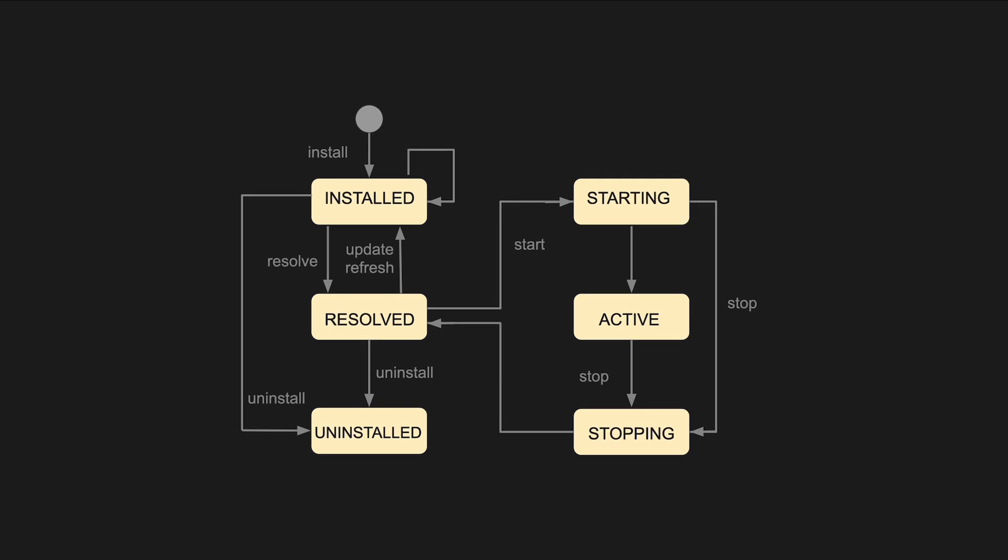The starting state indicates that the bundle will be in when the start method of the activator of the bundle is called, but not yet successfully or unsuccessfully finished. Active means the bundle is successfully started and running. Stopping indicates that the bundle is in a state when the stop method of the activator is called, but also not yet successfully or unsuccessfully finished. The uninstalled state is when the bundle is removed from the system.